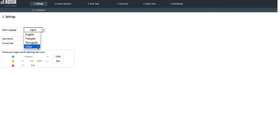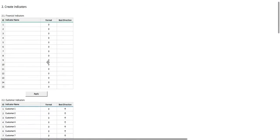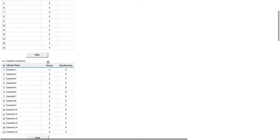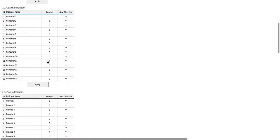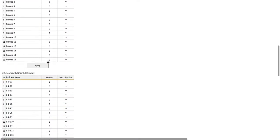Let's move on to the Create Indicator section. Here is where you can enter up to 60 indicators with 15 indicators for each category. We have the Financial Indicators, the Customer Indicators, Process Indicators, and Learning and Growth Indicators.